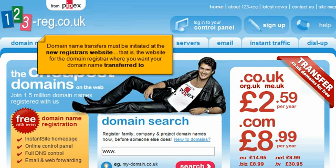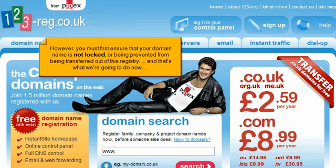Domain name transfers must be initiated at the new registrar's website — that is, the website for the domain registrar where you want your domain name transferred to. However, you must first ensure that your domain name is not locked or being prevented from being transferred out of this registry, and that's what we're going to do now.